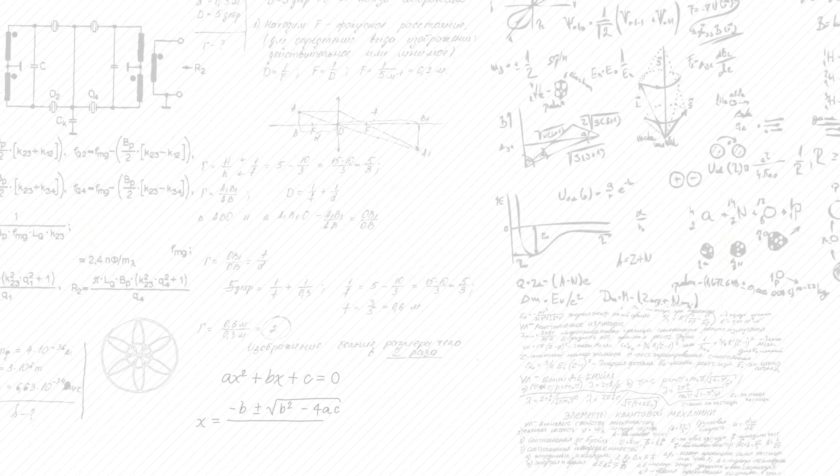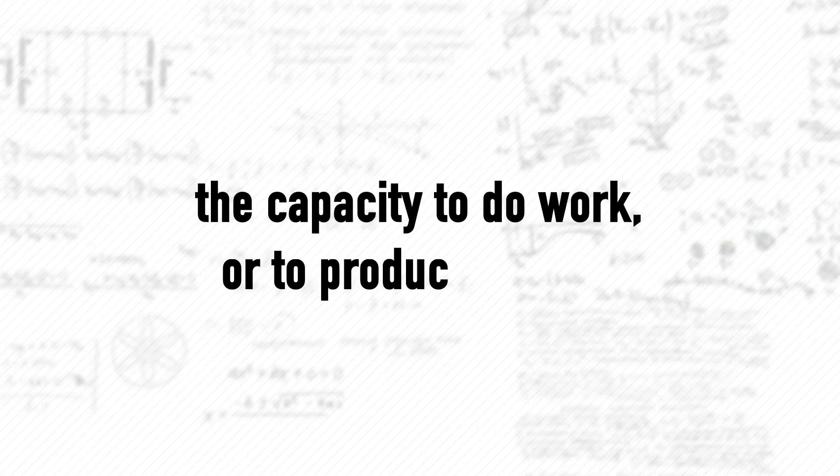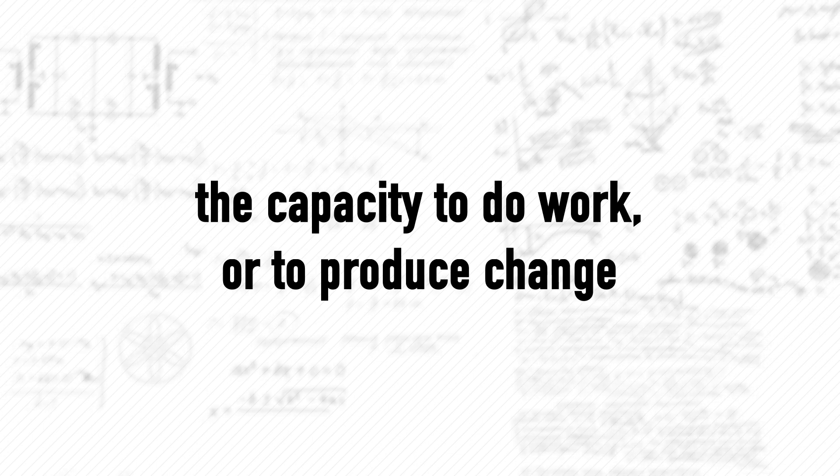Energy. Science defines energy as the capacity to do work or to produce change. In other words, the power to make things happen.